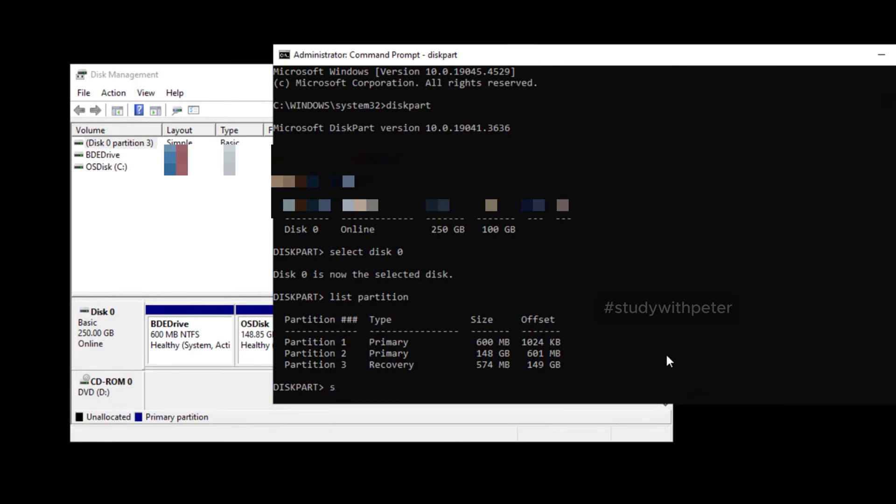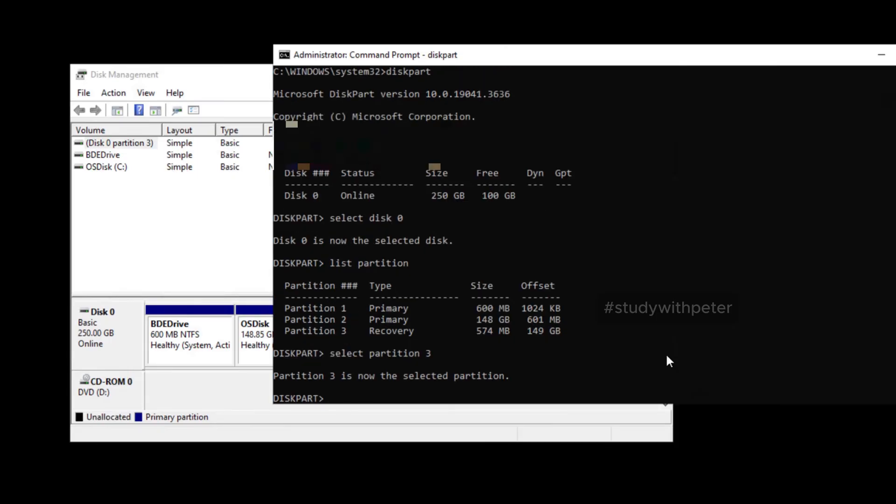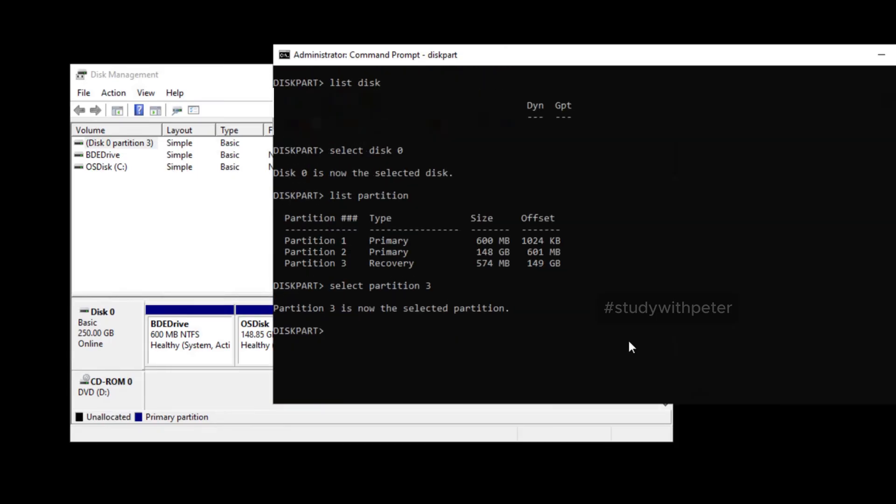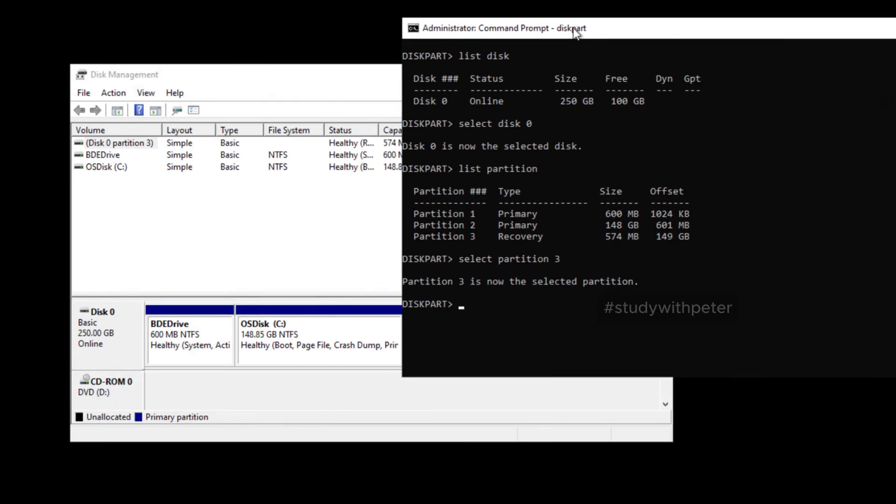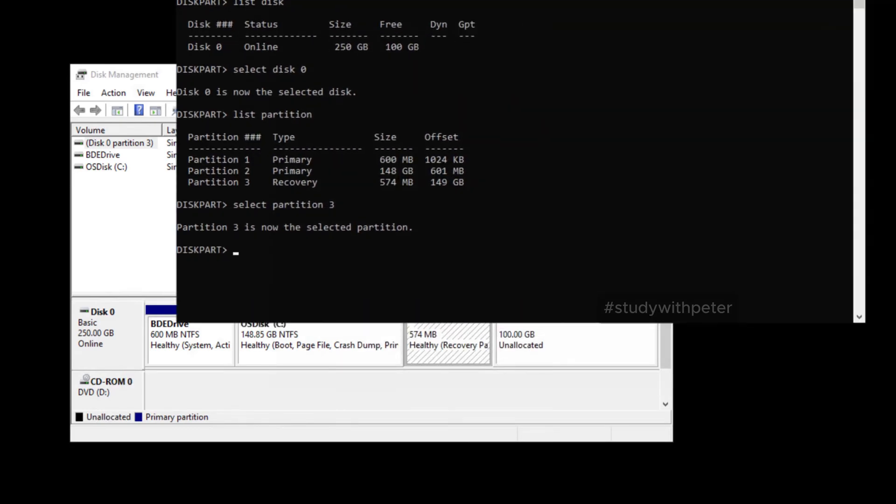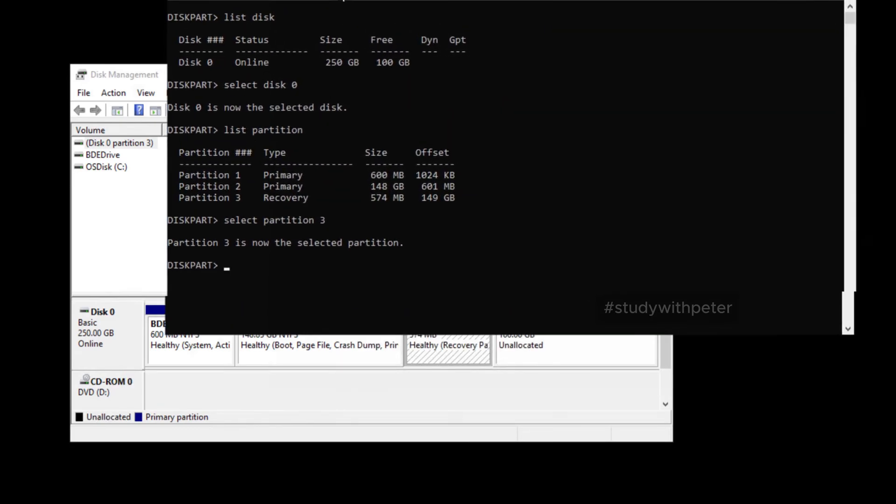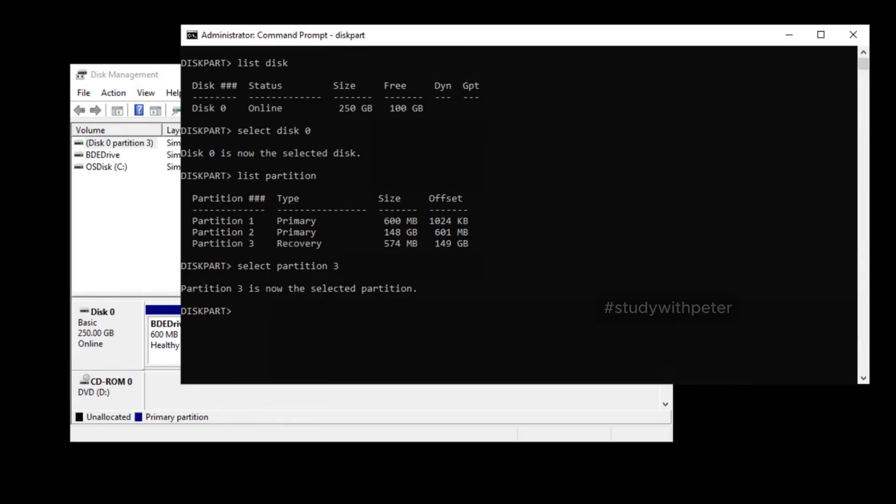I'm going to select partition three. In your case, it might be a different one. So just make sure that you are selecting the right one. So I click enter. Now, all we wanted to do here is to go ahead and delete that. So I'm going to show you again. That was the recovery partition. So I'm just going to type delete partition override.